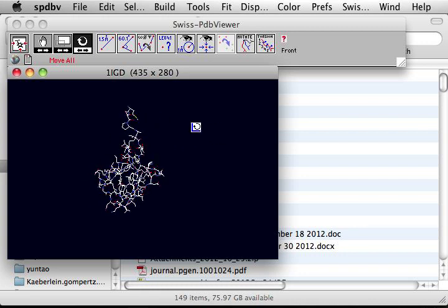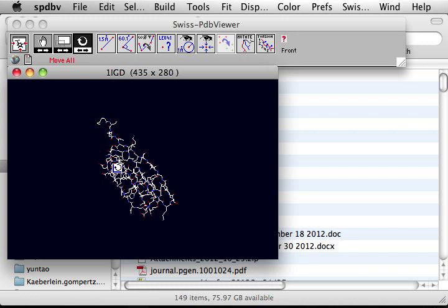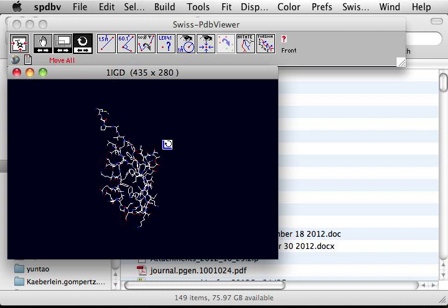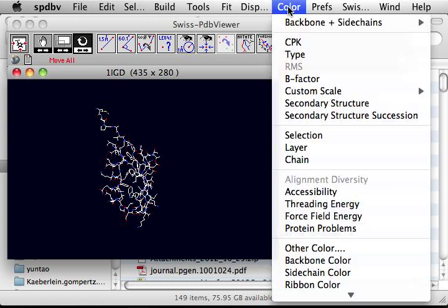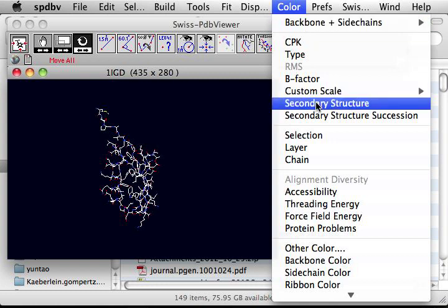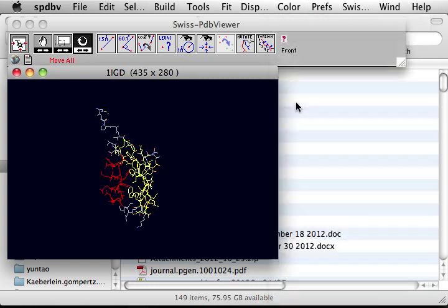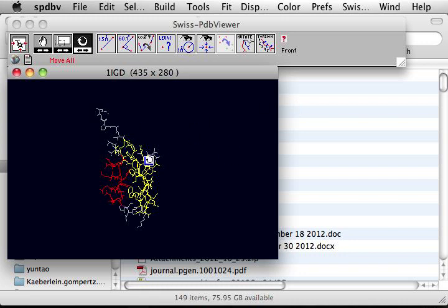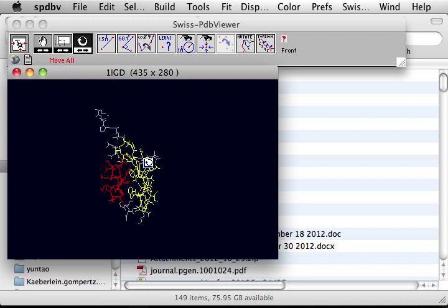Now, we can try to do some simple manipulation of protein structure to make the views much nicer. So one way is to use the color function. That's on the menu. So color, and then let's try. There are various ways to color it. So let's try by coloring by secondary structure. In this case, by default, the red is alpha helix and yellow is beta sheet.